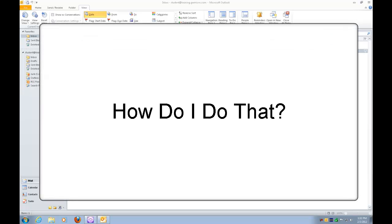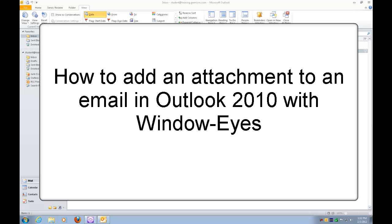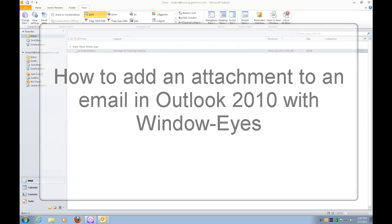Welcome to another How Do I Do That GW Micro presentation. Today's presentation is going to talk about using Window Eyes and Microsoft Outlook 2010. We're specifically going to talk about how you add an attachment to an email that you're trying to send.